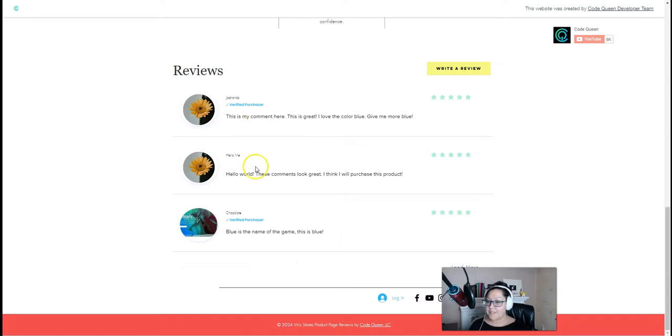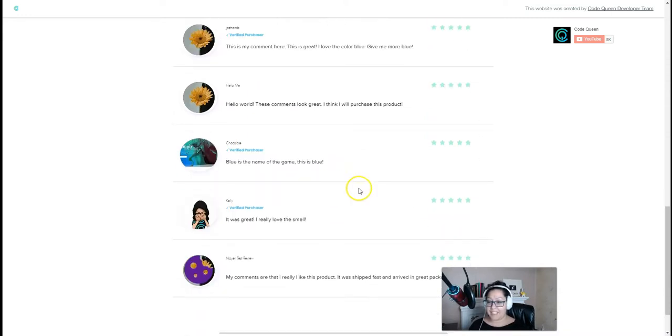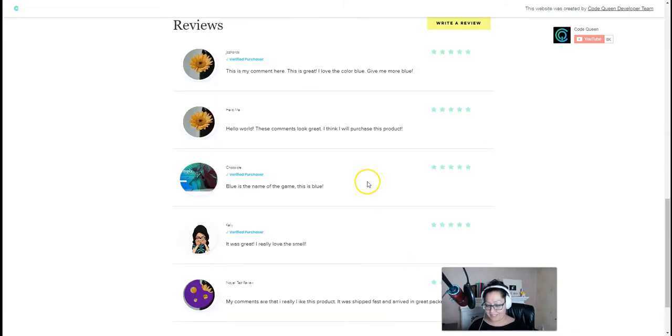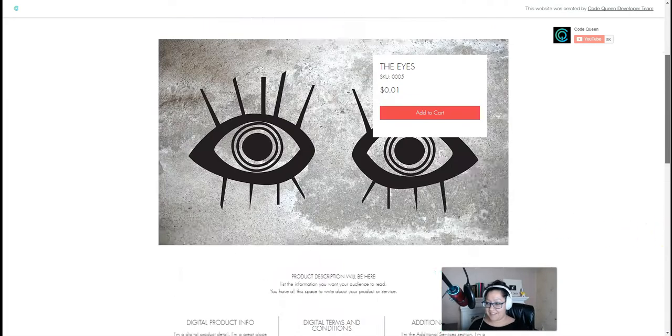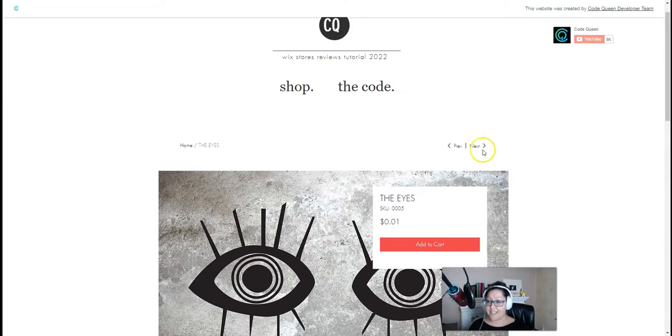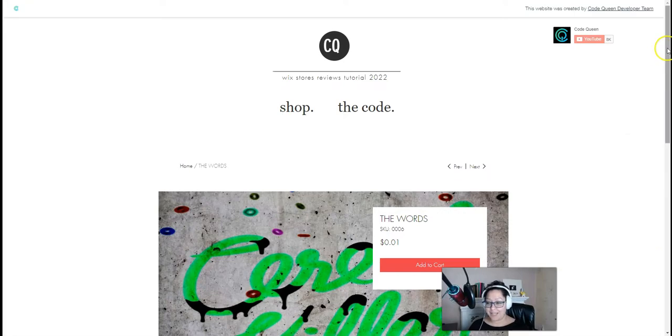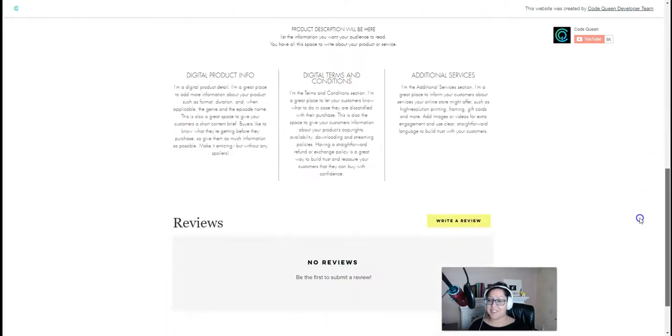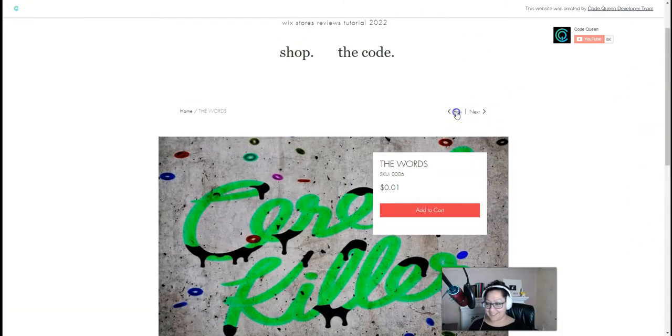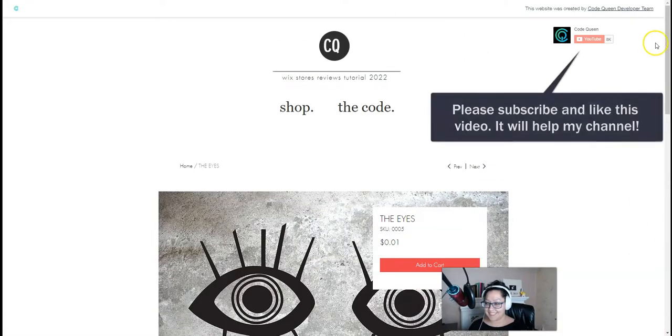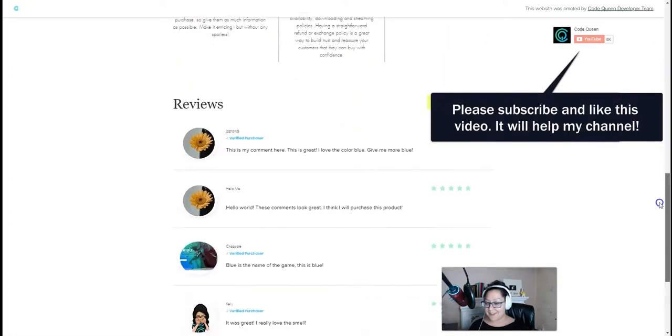Notice how the comments change, verified or not verified, depending on what was already marked on the database. And if we change to a different product, the reviews change with it too. It's already built in the code.